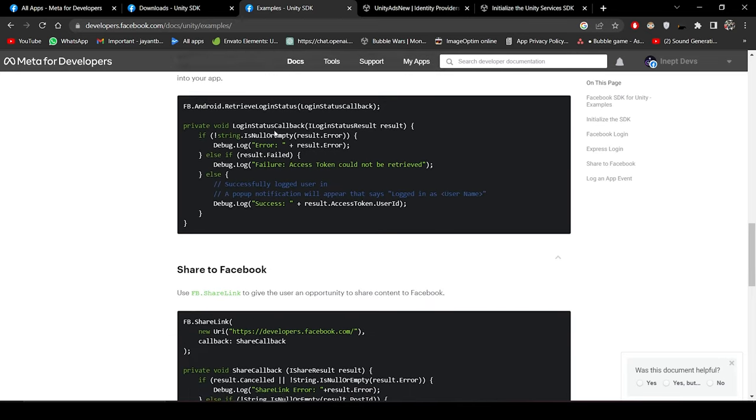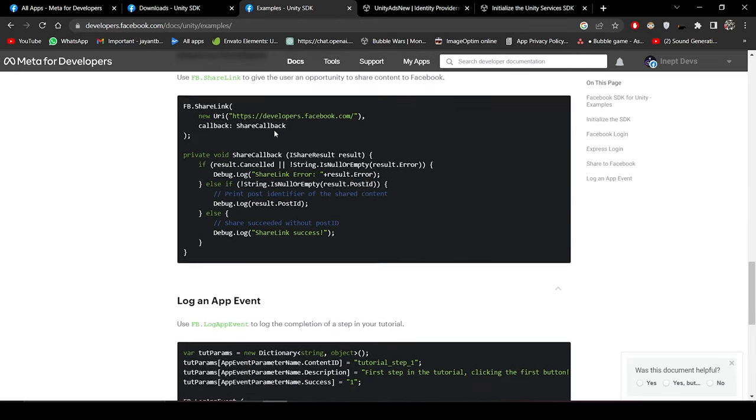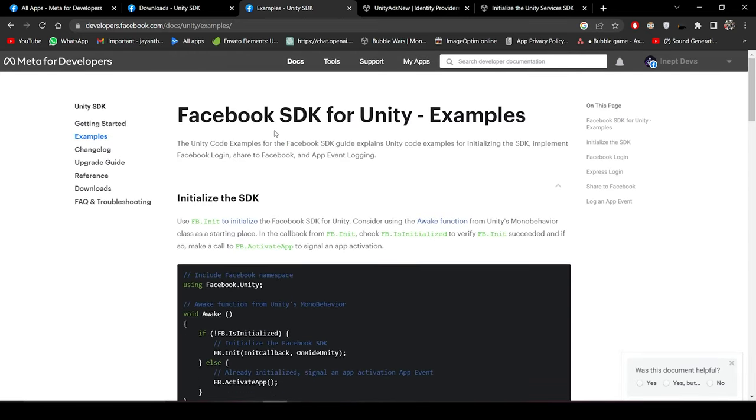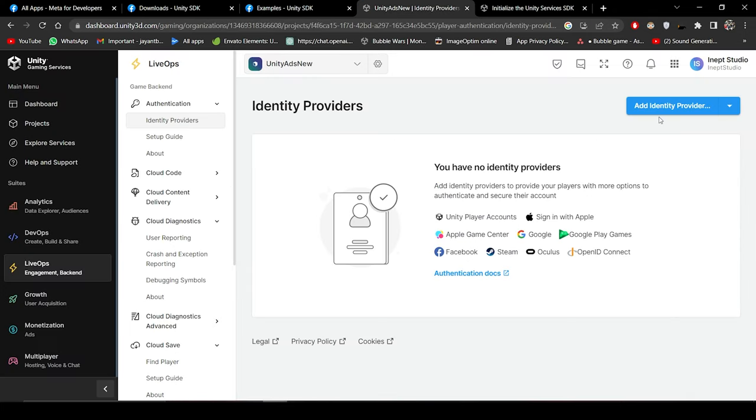By the help of which Unity will identify that we are now successfully logged in using Facebook. So let's say we have now successfully implemented the Facebook login feature and we have a Facebook access token.